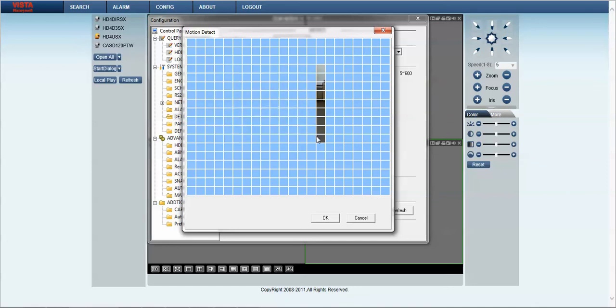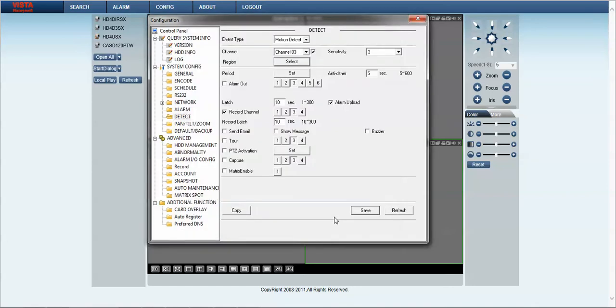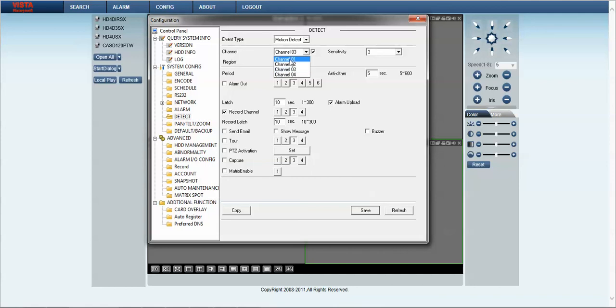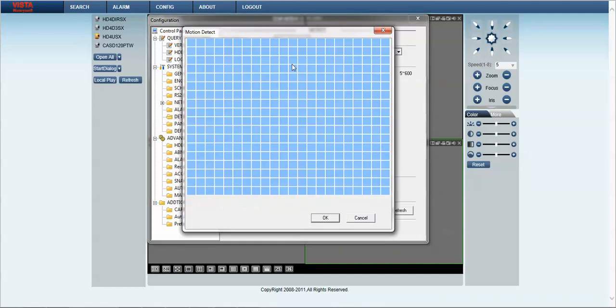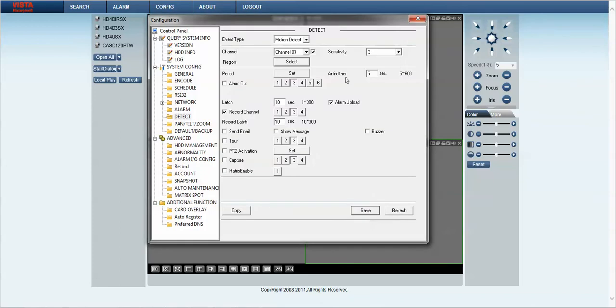You should not use the copy button as it can cause issues in recording of the video. So please use the menu and also settings individually rather than using the copy.